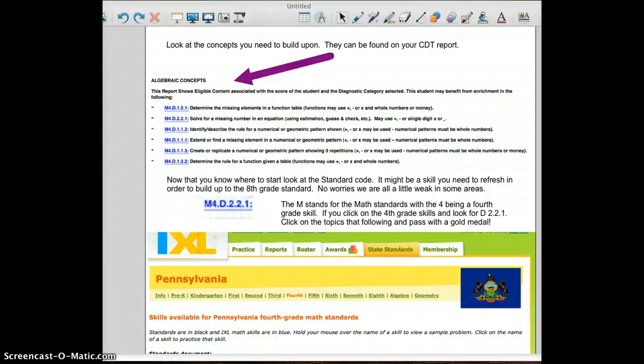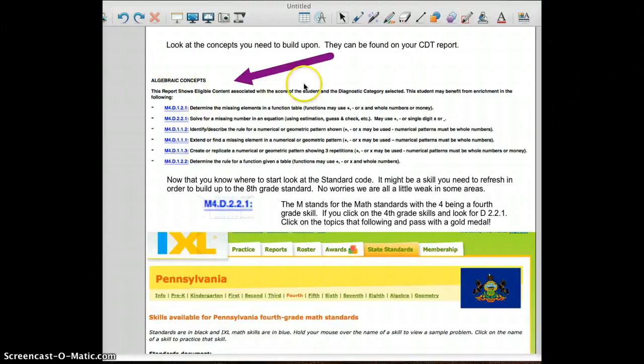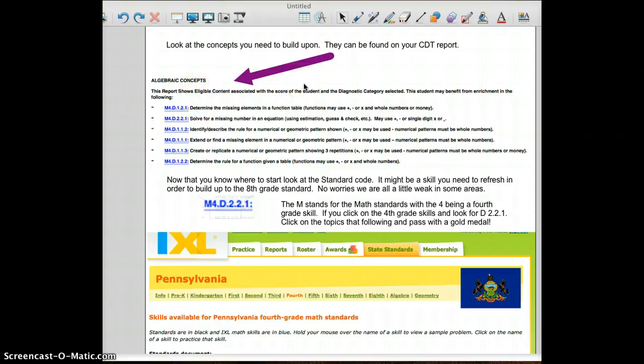Let's look at the results from your CDT. Each of you have a print concept with the state standards where you should begin and increasing your skills in order to build up to the 8th grade standard.